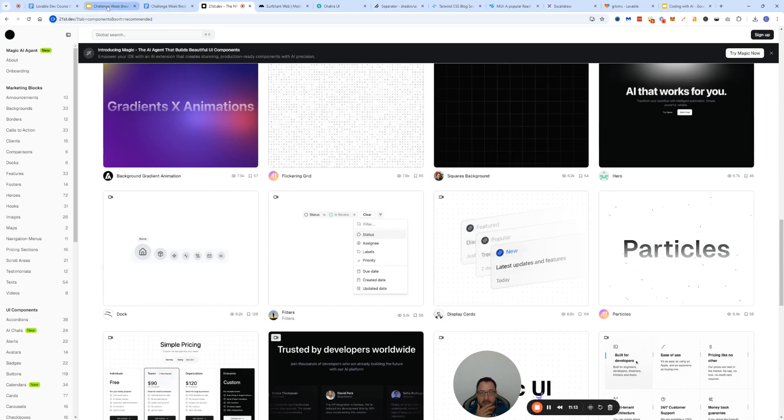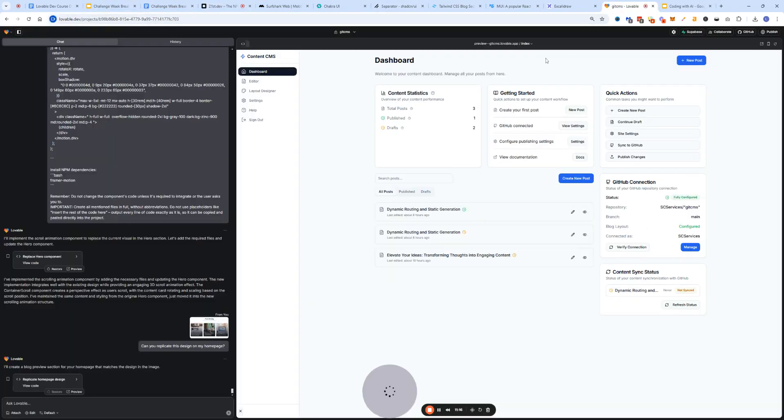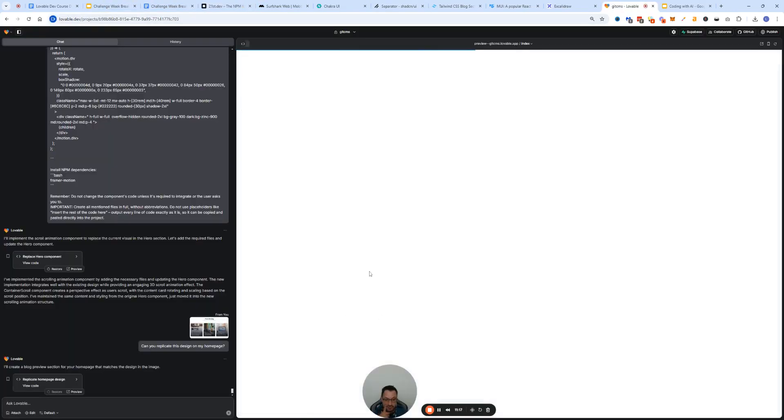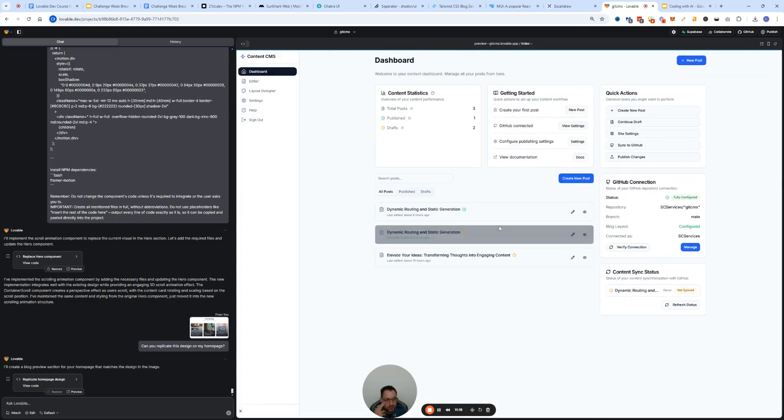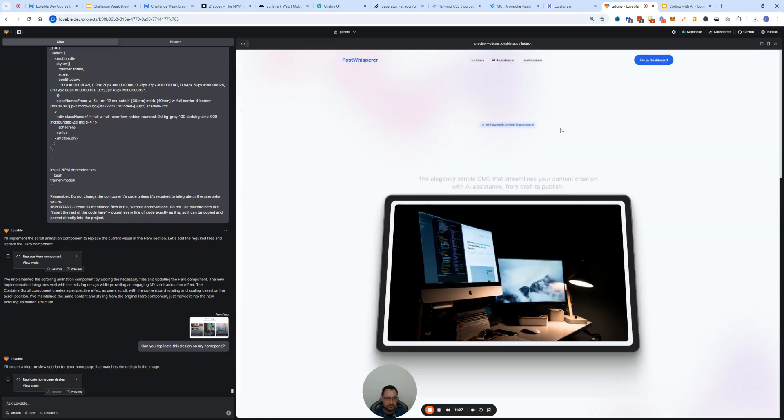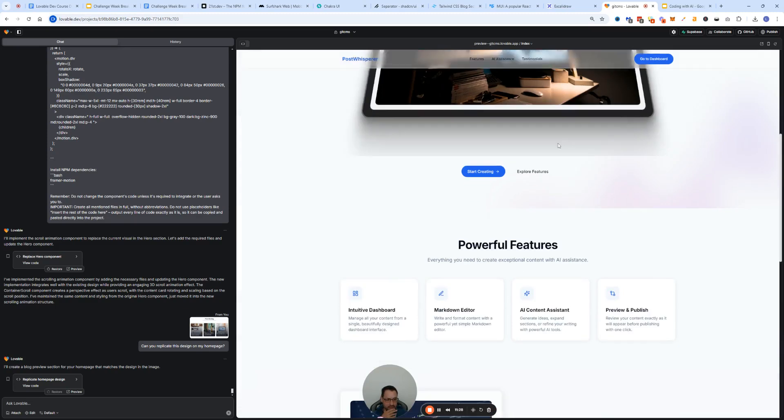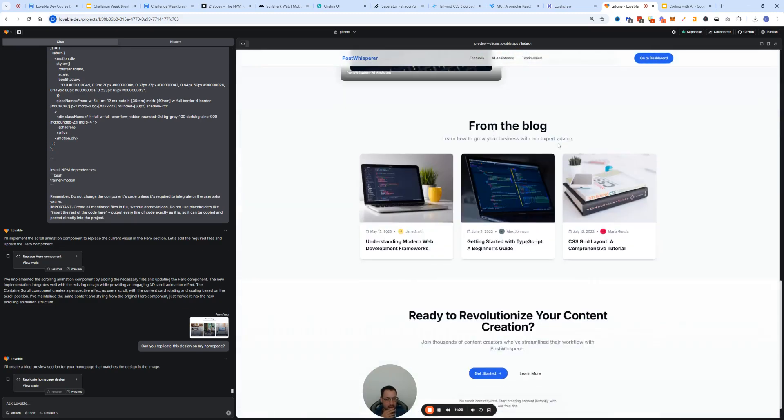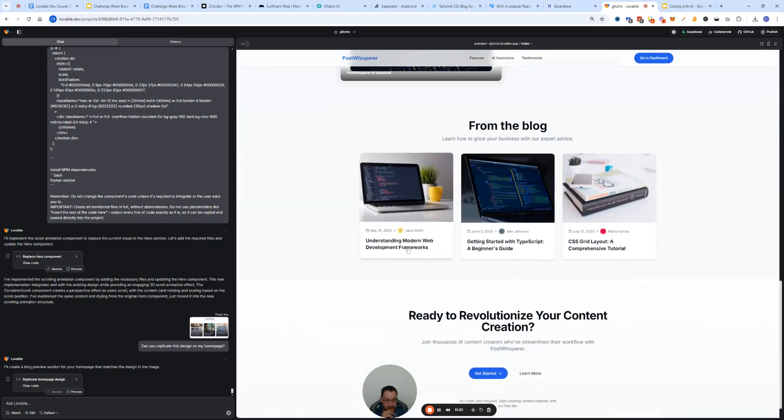I just go in here and just take the prompt and have Lovable implement it. I've used it across many, many projects. Definitely recommend everybody to check it out. Now let's just see what Lovable is doing while we're trying to micromanage it, and then again I will try to micromanage it here just to show you a couple of tricks as well.